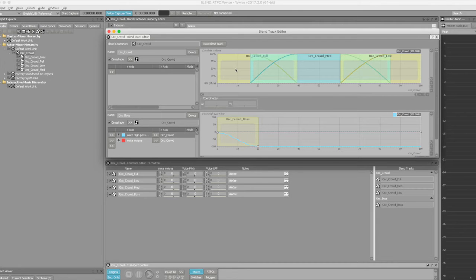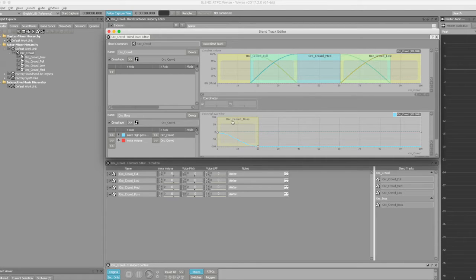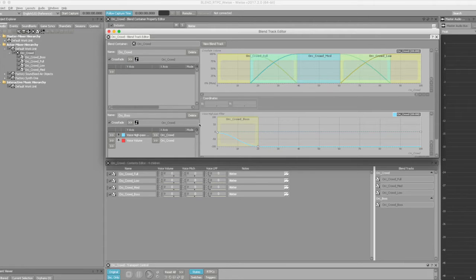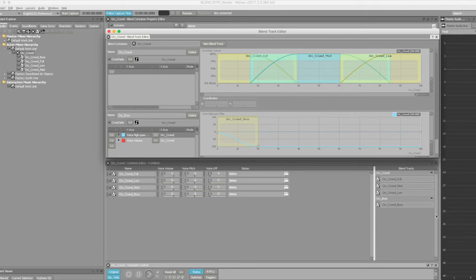I added the boss sweetener on a separate blend container track down here with a little high pass filter to accentuate the distance even further. Let's test a little bit of this with the RTPC slider.